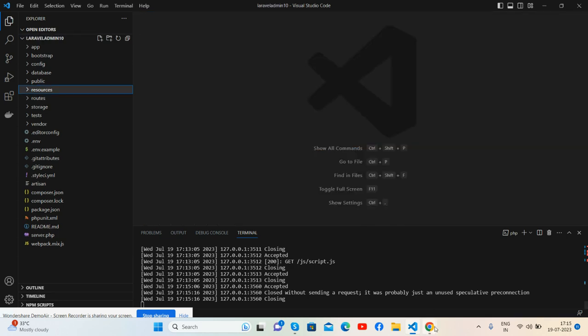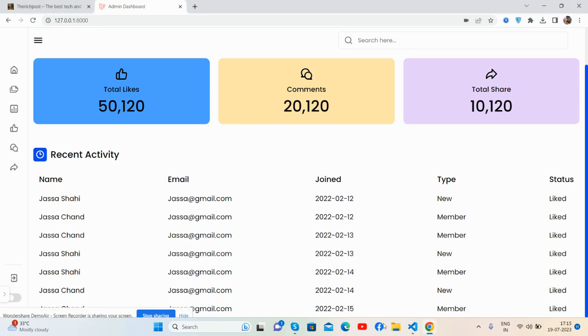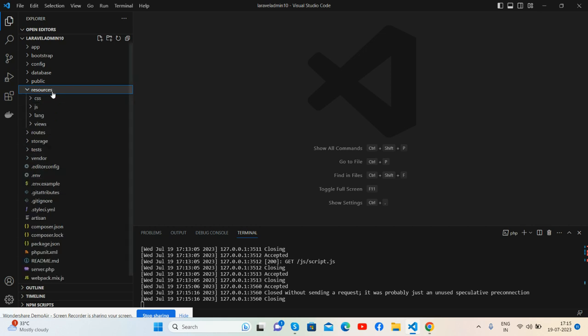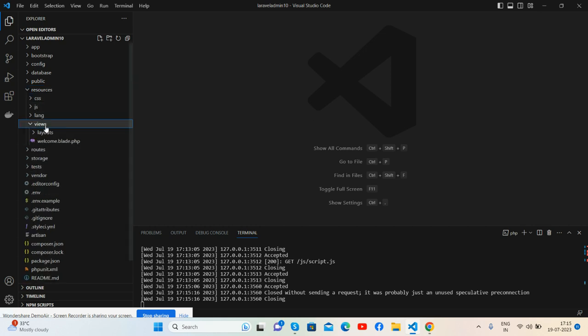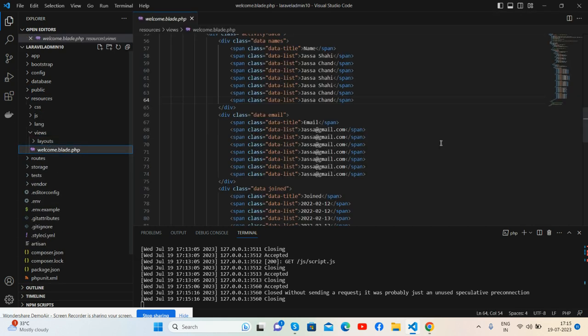I have added all this HTML inside my source folder, inside views, welcome.blade.php file.